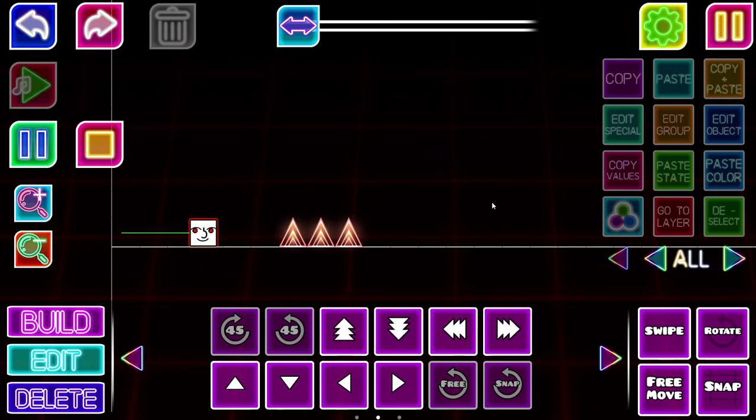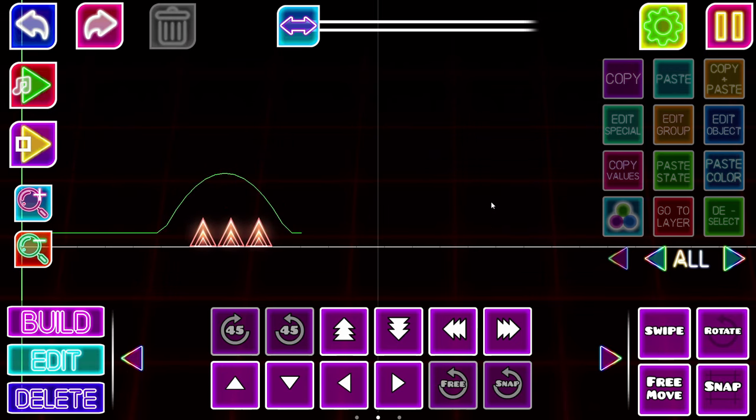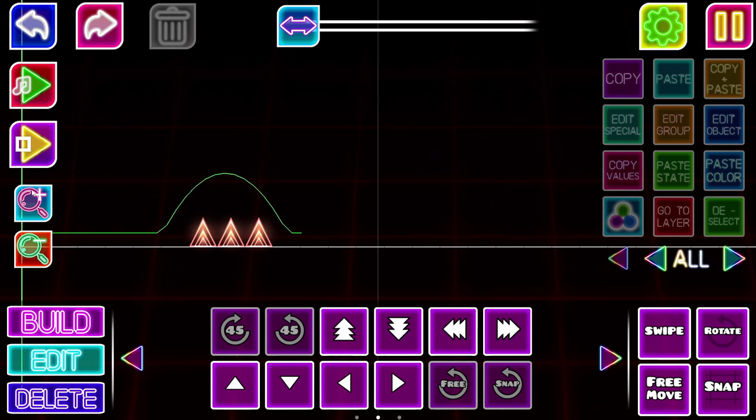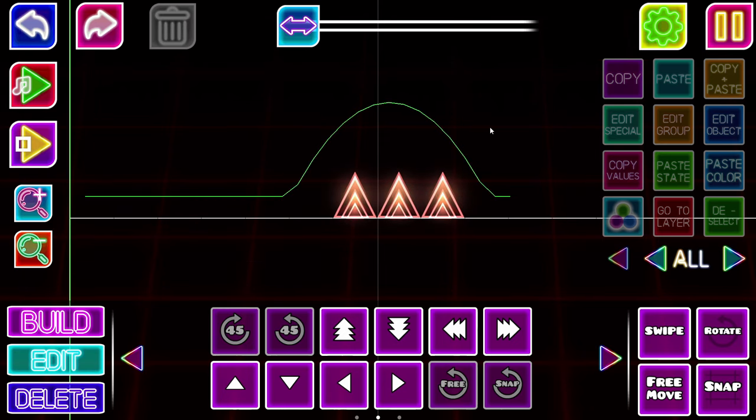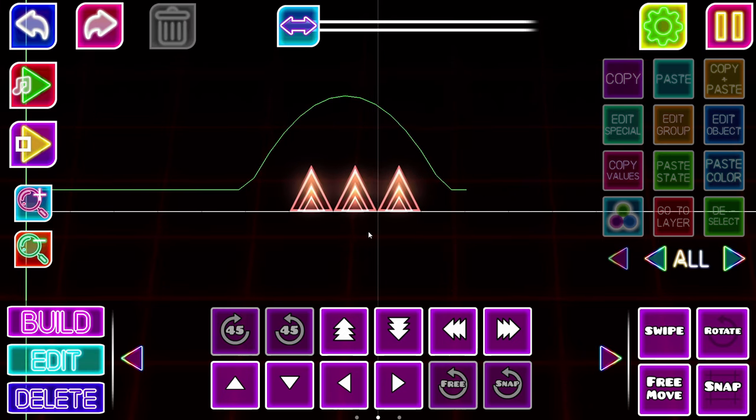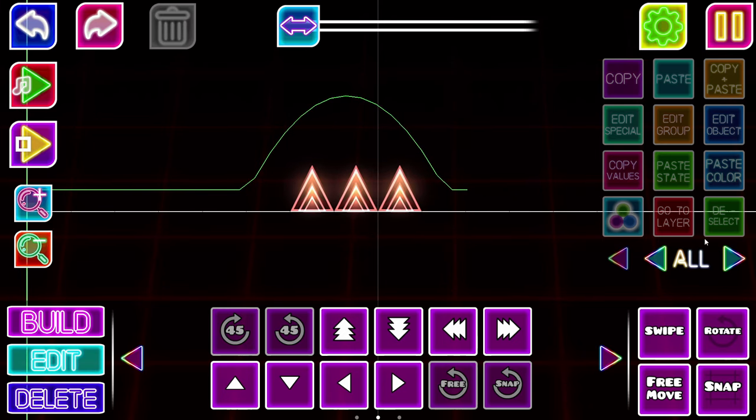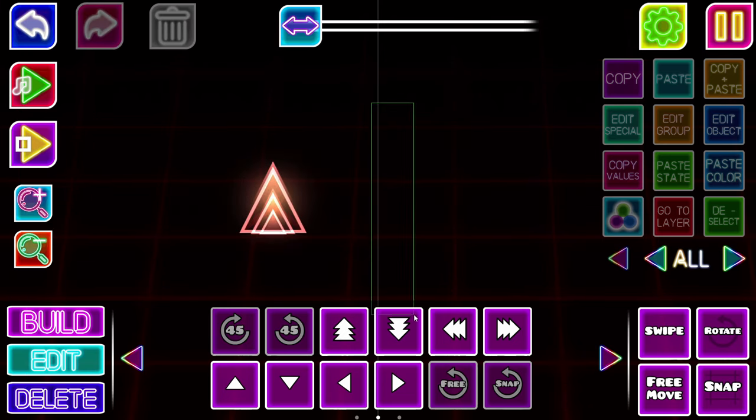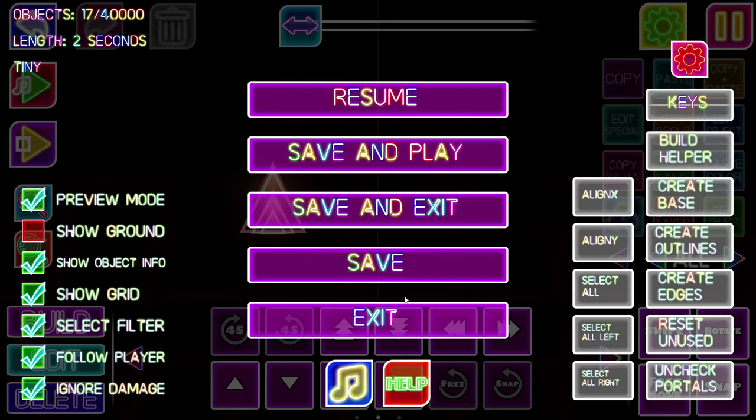I hope you enjoyed this video. I hope you learned how to decorate a spike. And if you want to make a spike that looks like this, shut the f***. Cause that's... Yeah. Thank you.